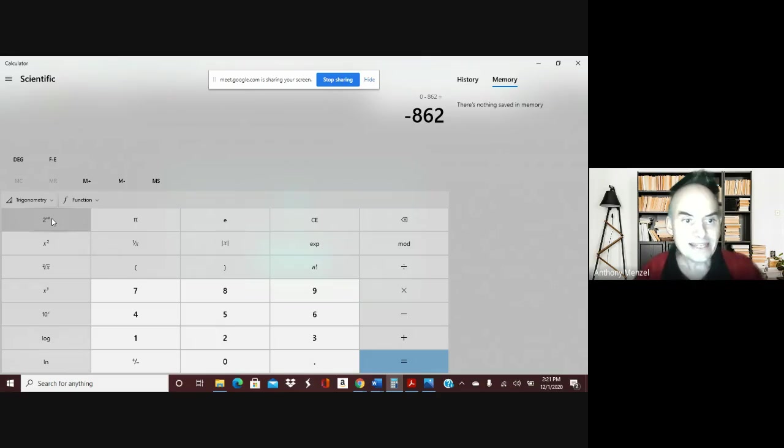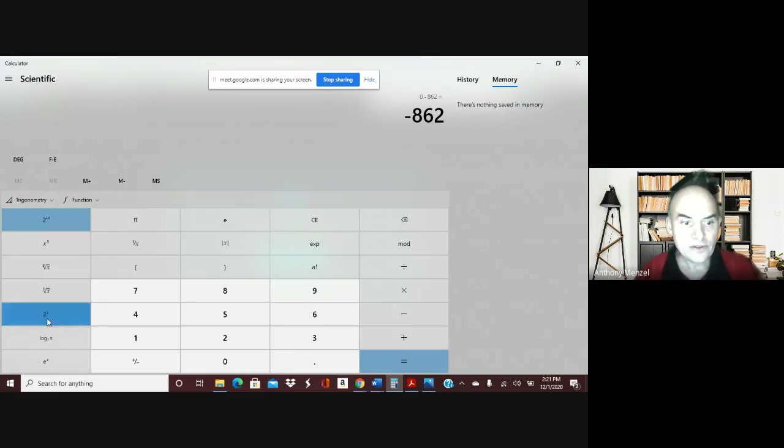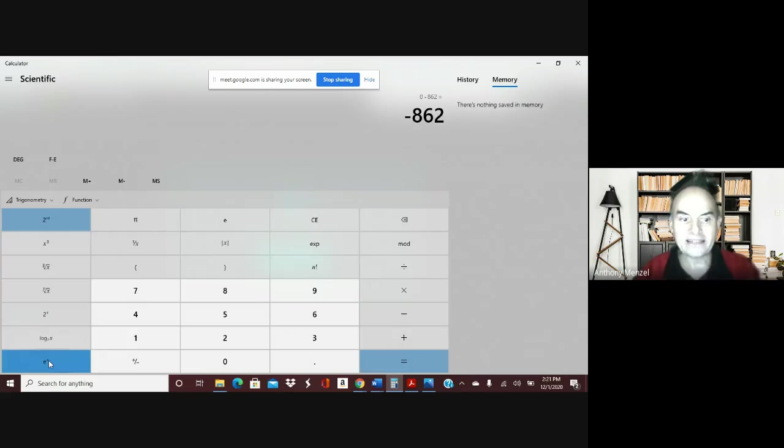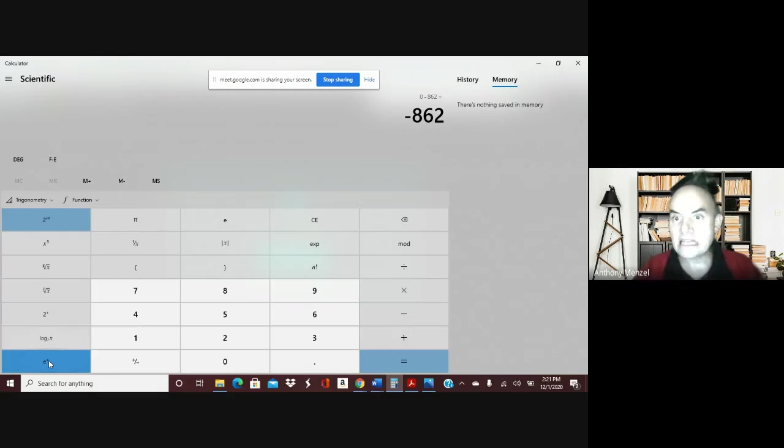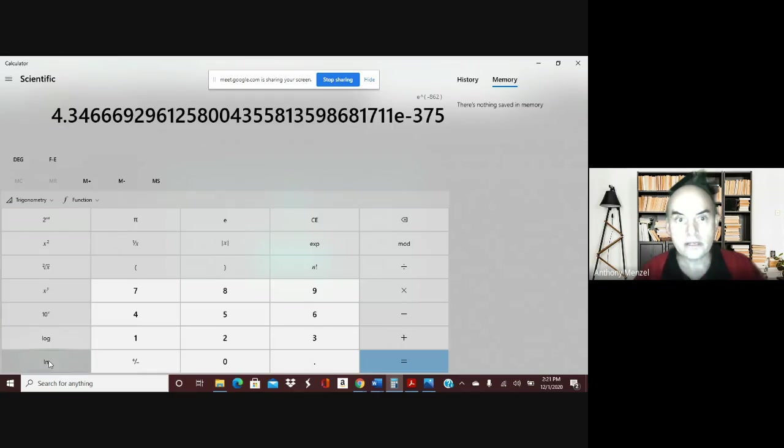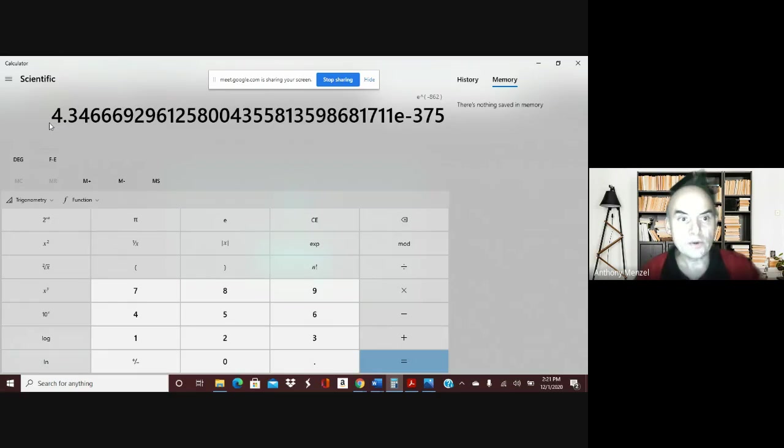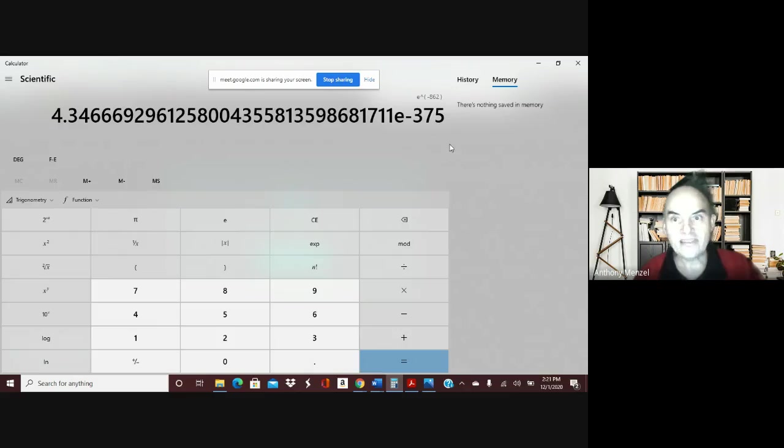The next thing is you're going to do second and see this as e to the x. Because the inverse of the natural log is the base e to the x. So that's where you're going to get your inverse for the ln, for the natural log.